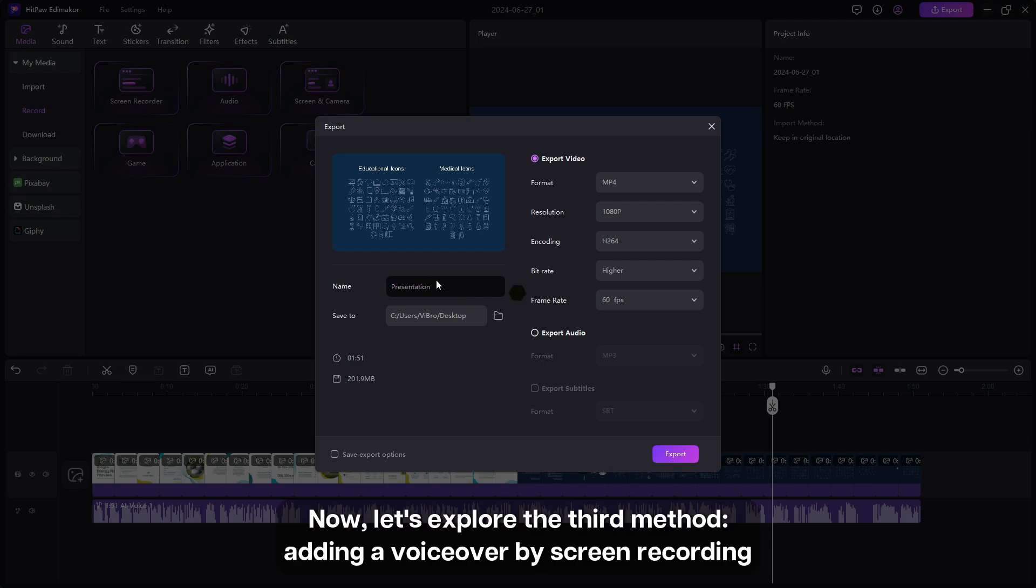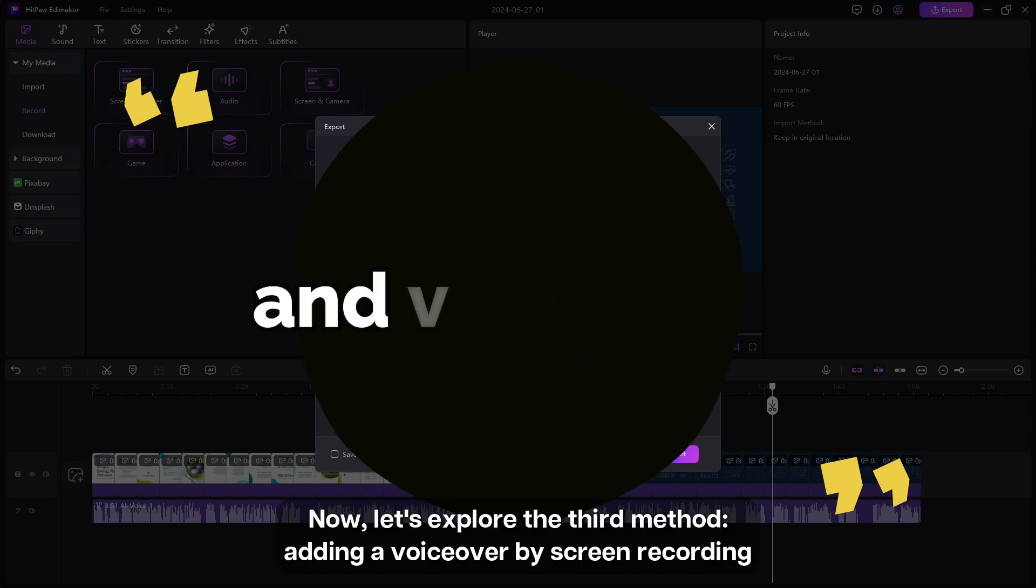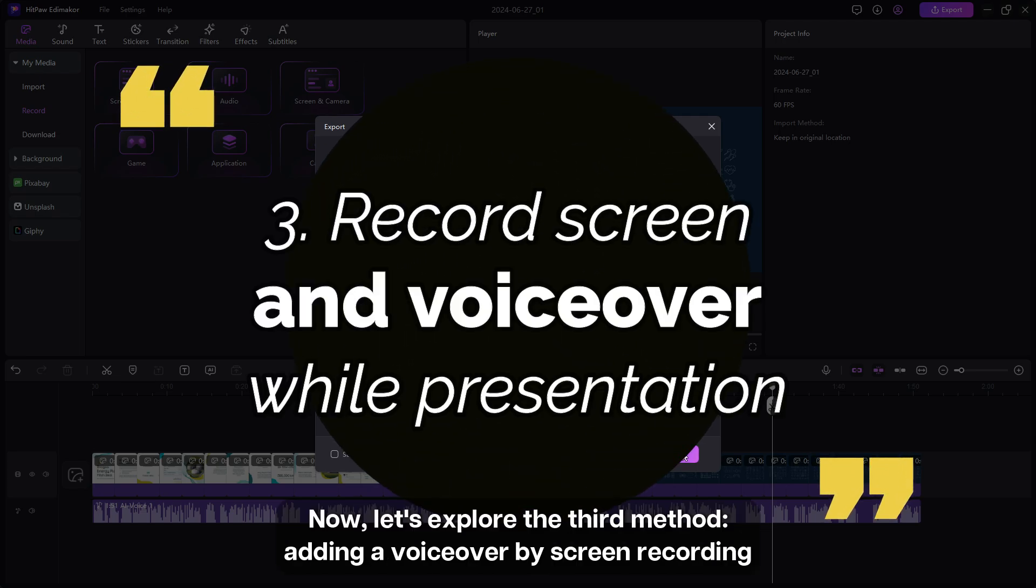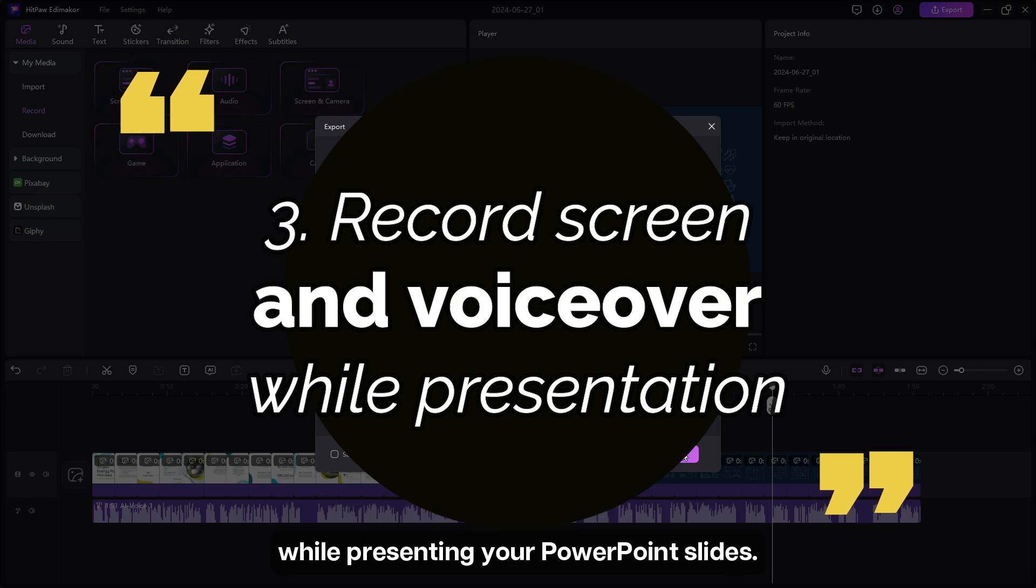Now let's explore the third method, adding a voiceover by screen recording while presenting your PowerPoint slides.